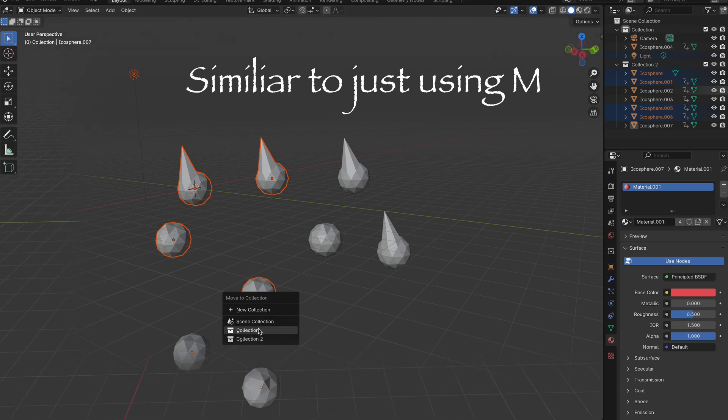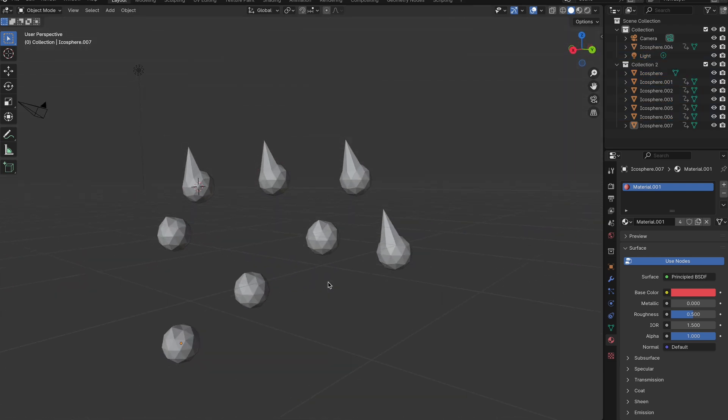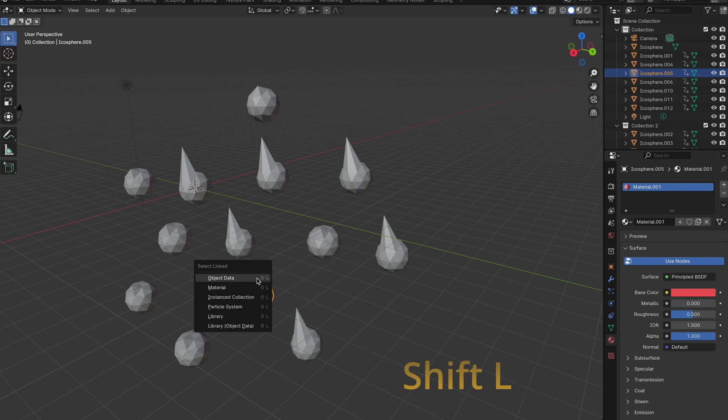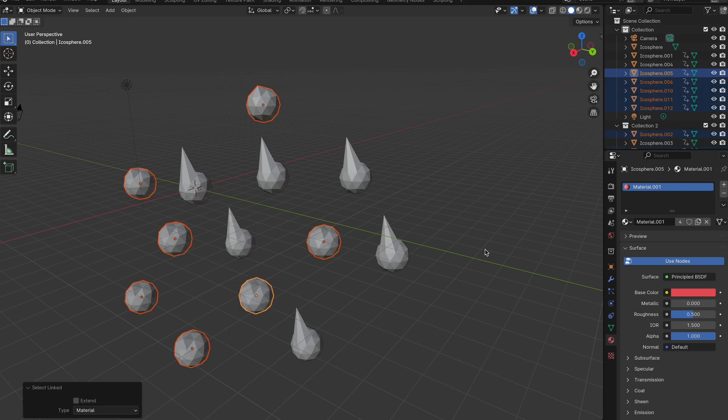Now say you have a super large scene, and one object is linked to a whole bunch. You can actually select this object and then do Shift+L, and select what link you're actually looking for, and it will select all those objects.